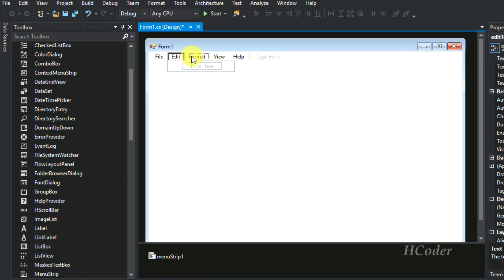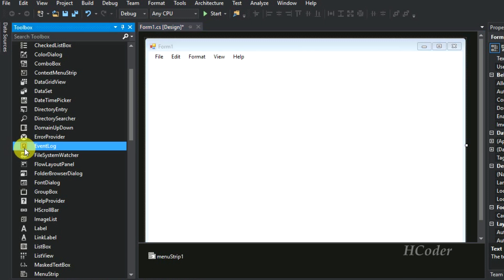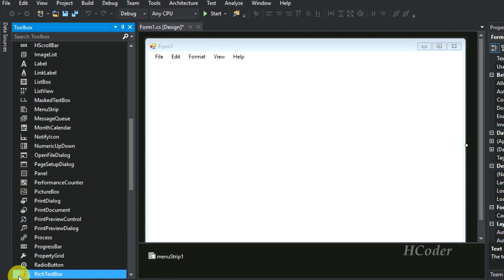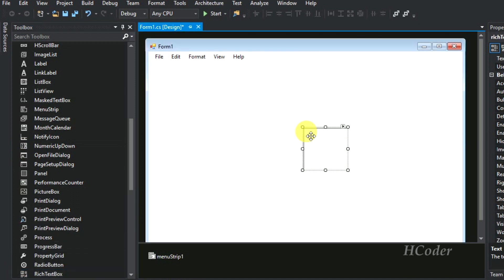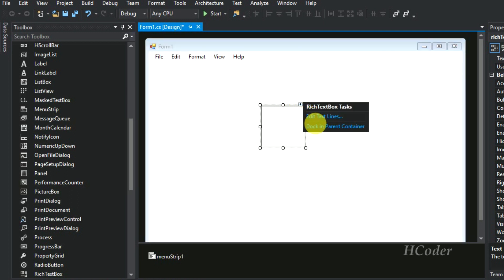Then we have to add similar items for Edit, Format, View, and so on. We also need to add one more component — the RichTextBox. Add it, then select 'Dock in Parent Container' so it fills the form.